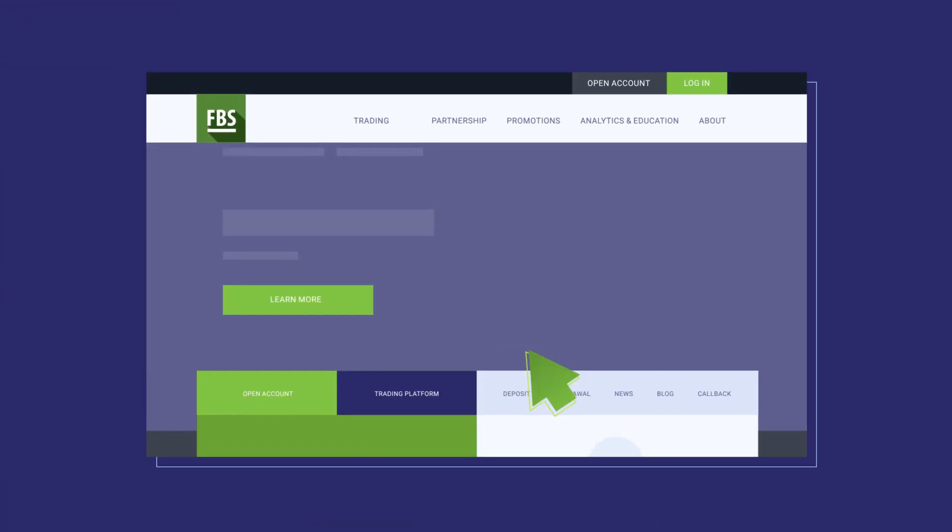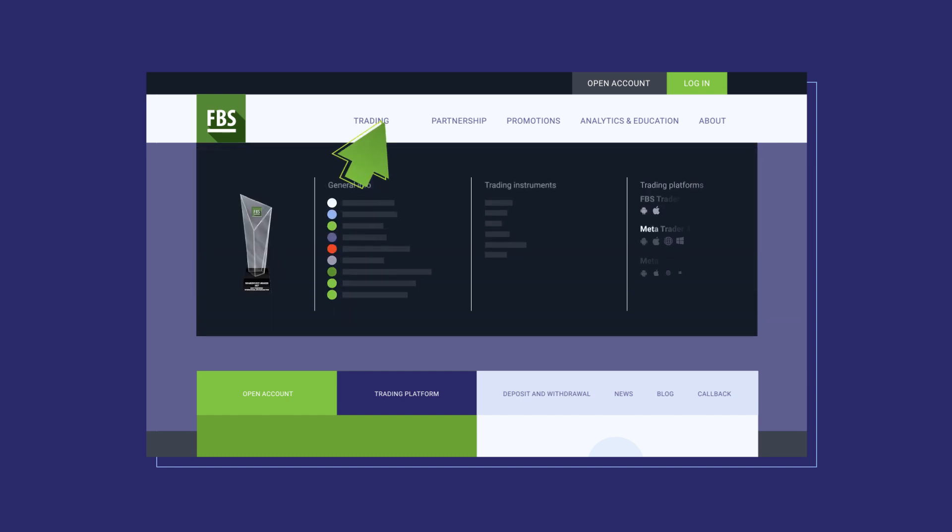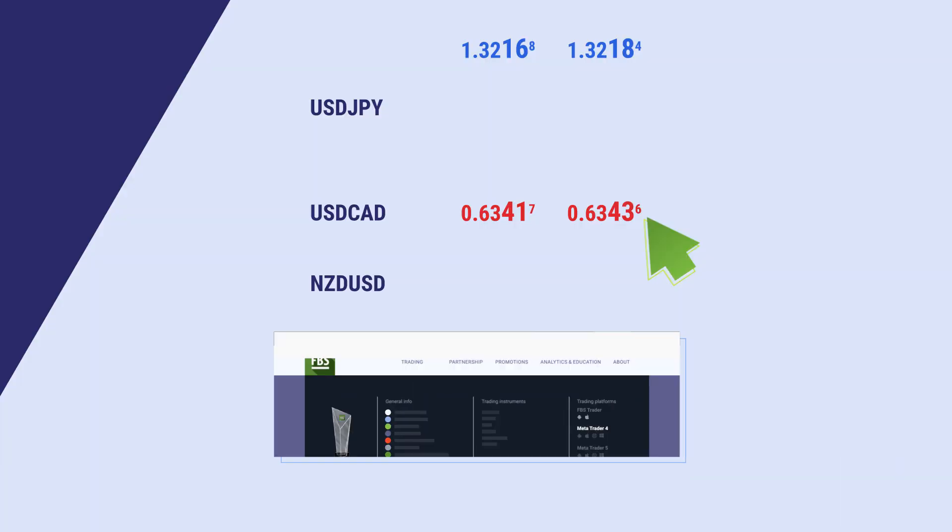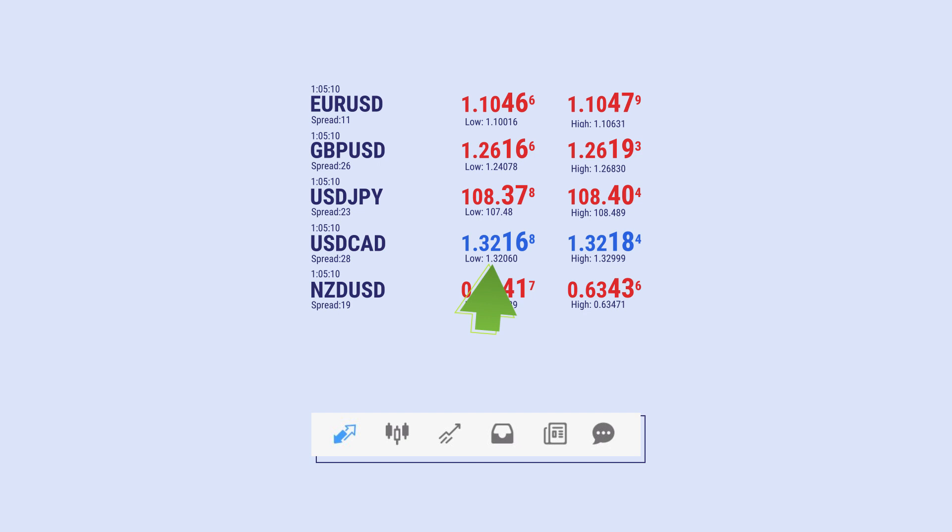Open FBS website, choose Trading, click Trading Platforms. We are in MetaTrader.